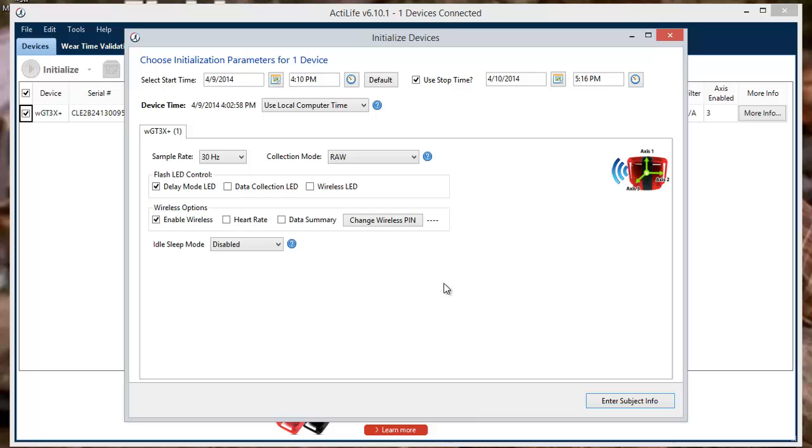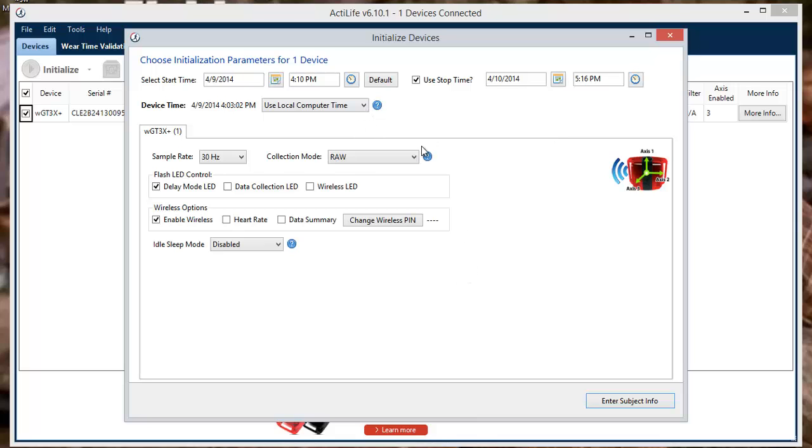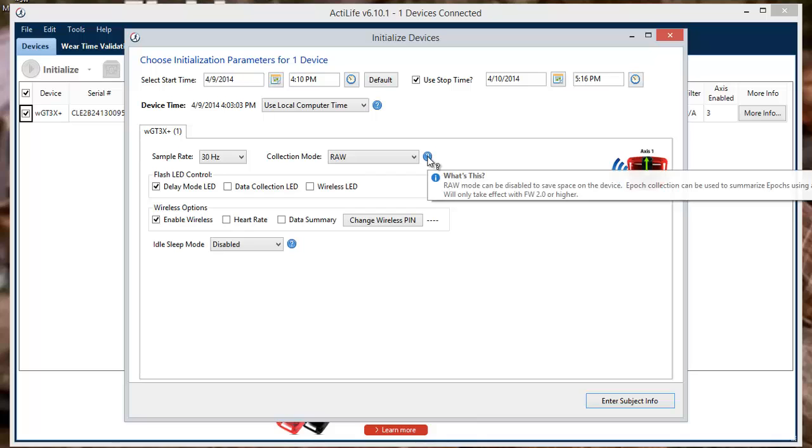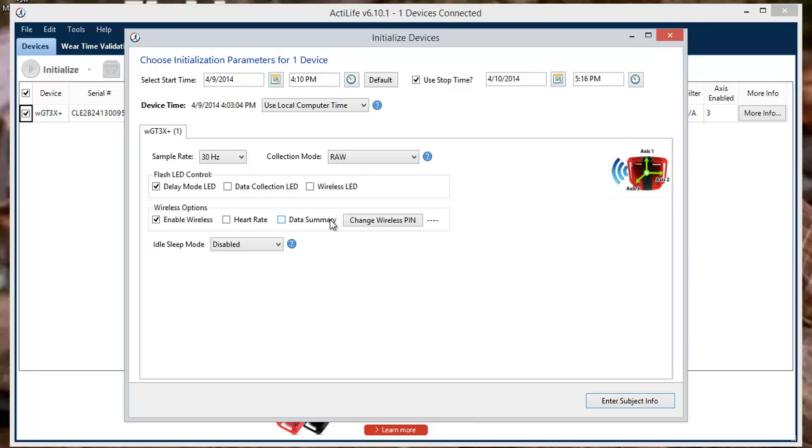Please note that anything not covered in this video can be explored by clicking the blue question mark next to the parameter. This will take you to our help page for additional information.